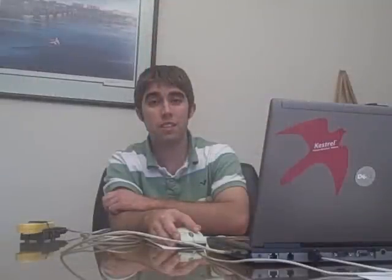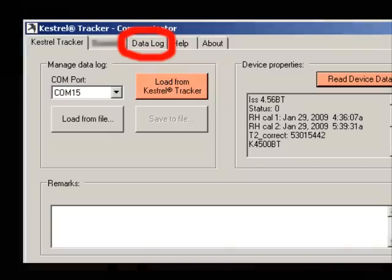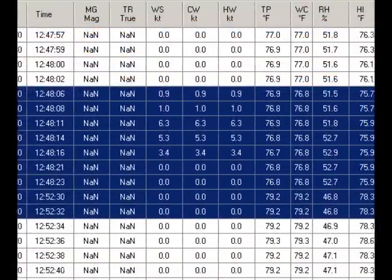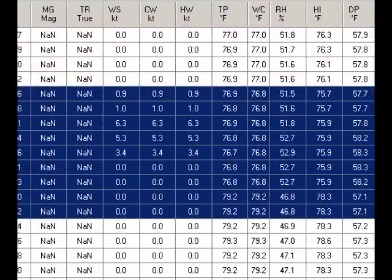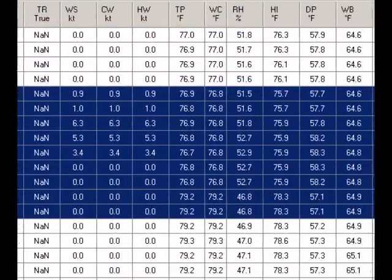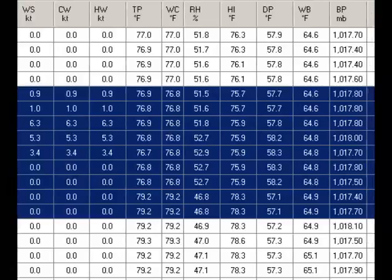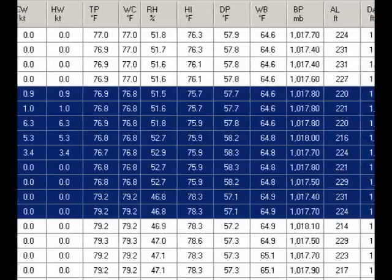When you click this, it'll take a few minutes to load, and it will download all of the information in your data log. From there, you can go ahead and click on the Data Log tab on the top. This will show you your entire data log — every variable that the Kestrel has recorded.